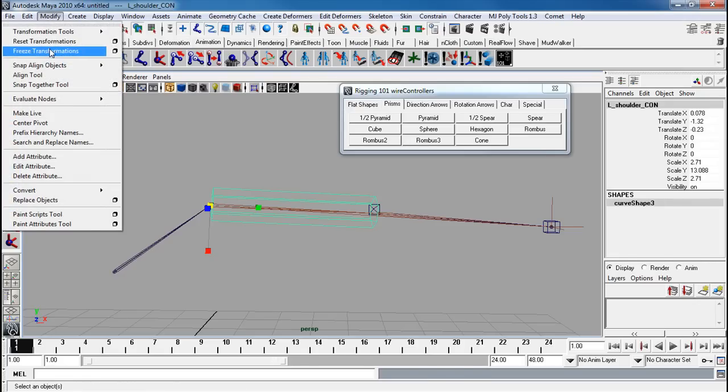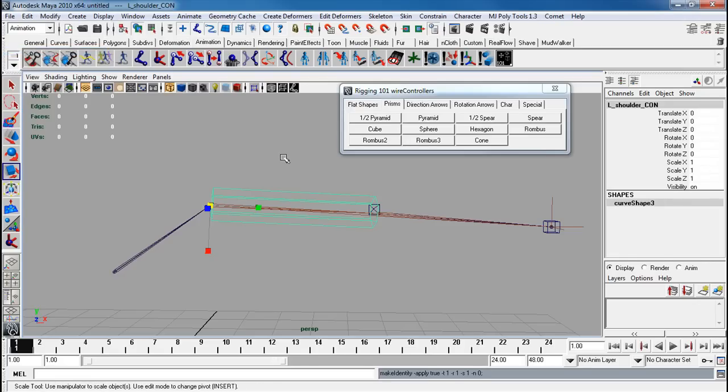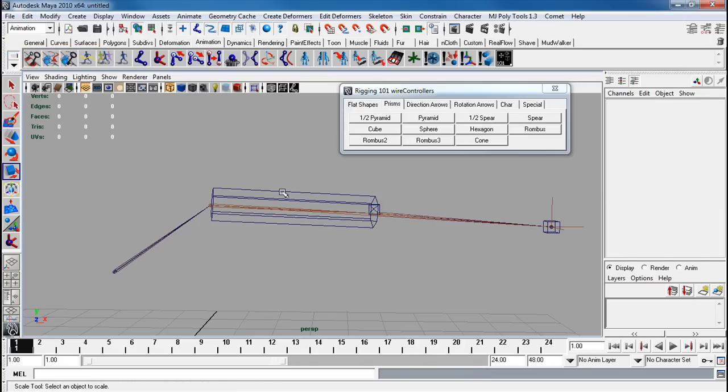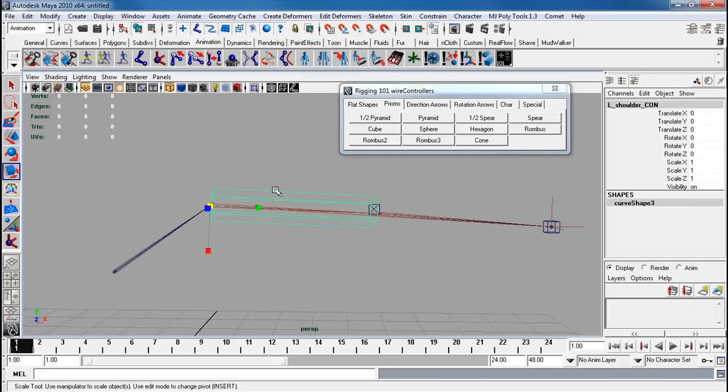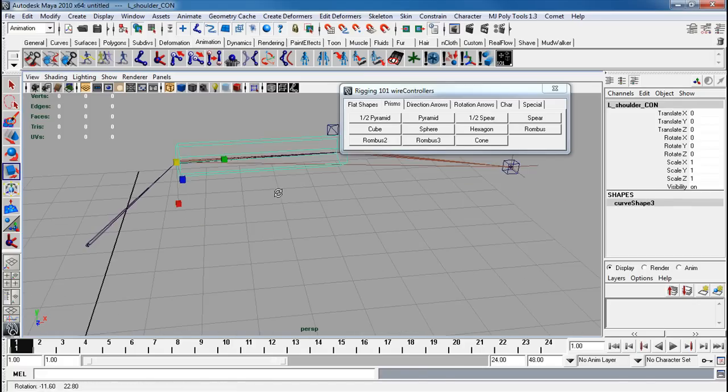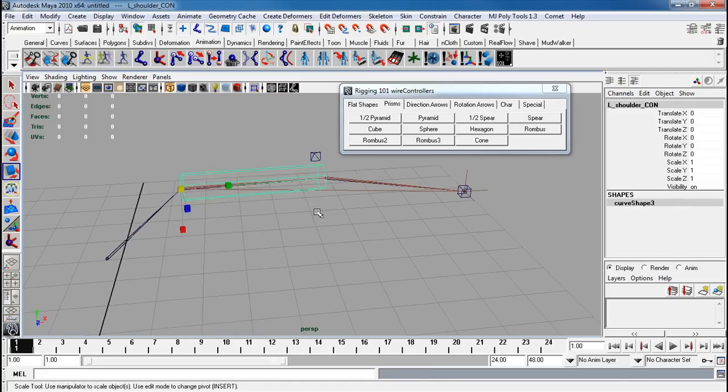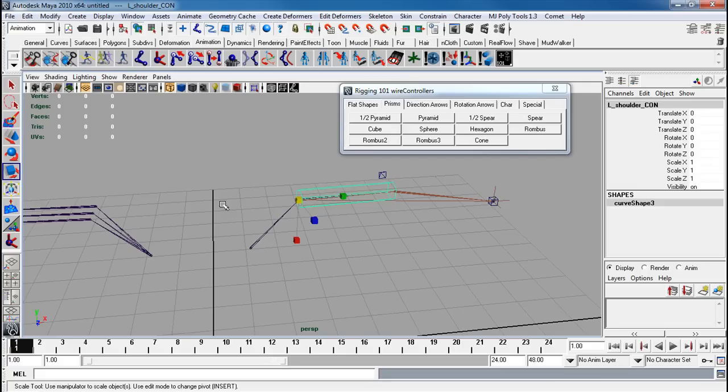Modify freeze transforms. Never freeze transforms to your null. Just leave it the way it is. Now I have one of these. So if you wanted to make a duplicate of this, you can just duplicate this and make sure you snap it on the other side.